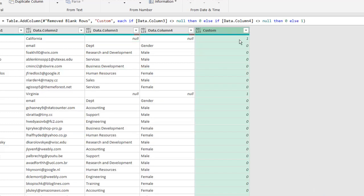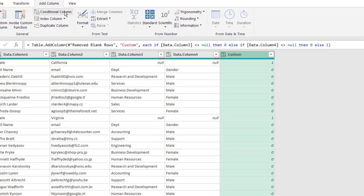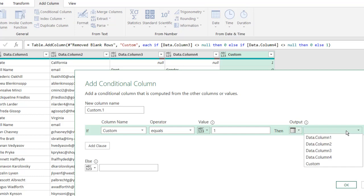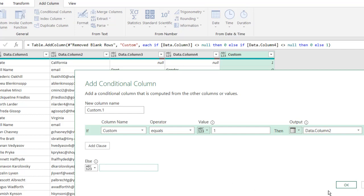Now we can see that our first row - it does have a potential value for us to use, like California and Virginia. So I need to add another Conditional Column. Go to Add Column, Conditional Column. If Custom (the one we just created) equals one, then pull back the value from Column 2. Otherwise, null. Click OK.